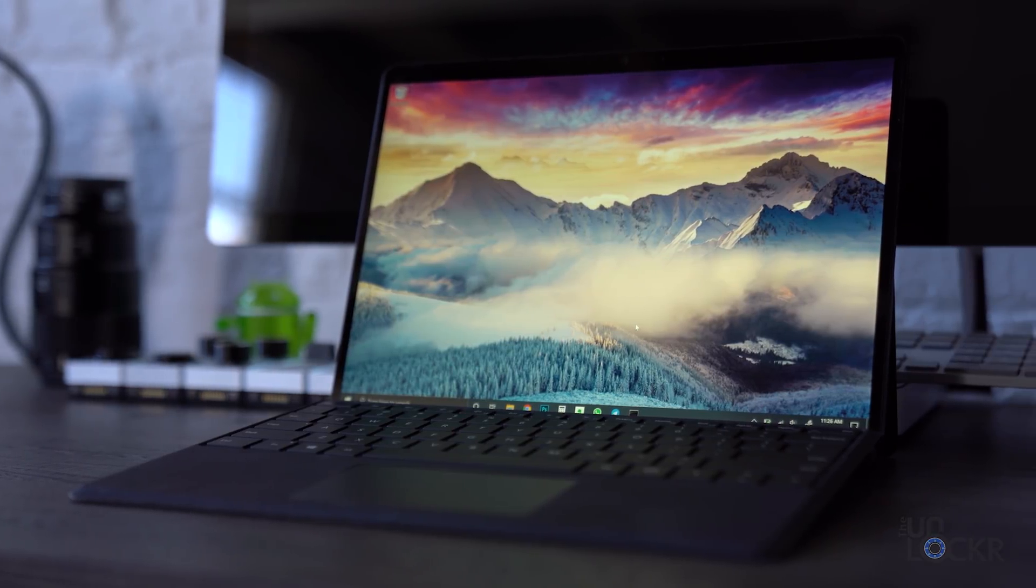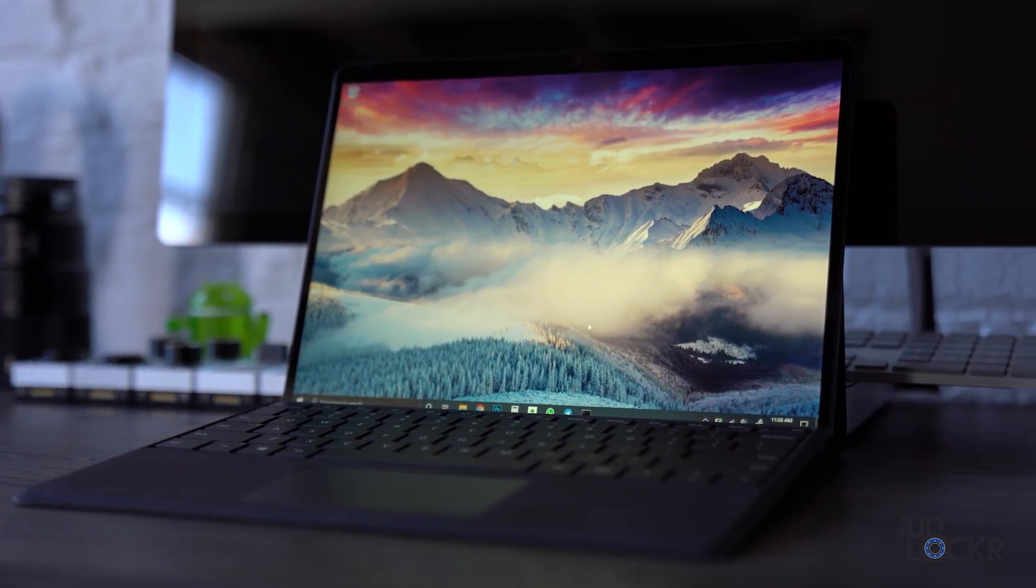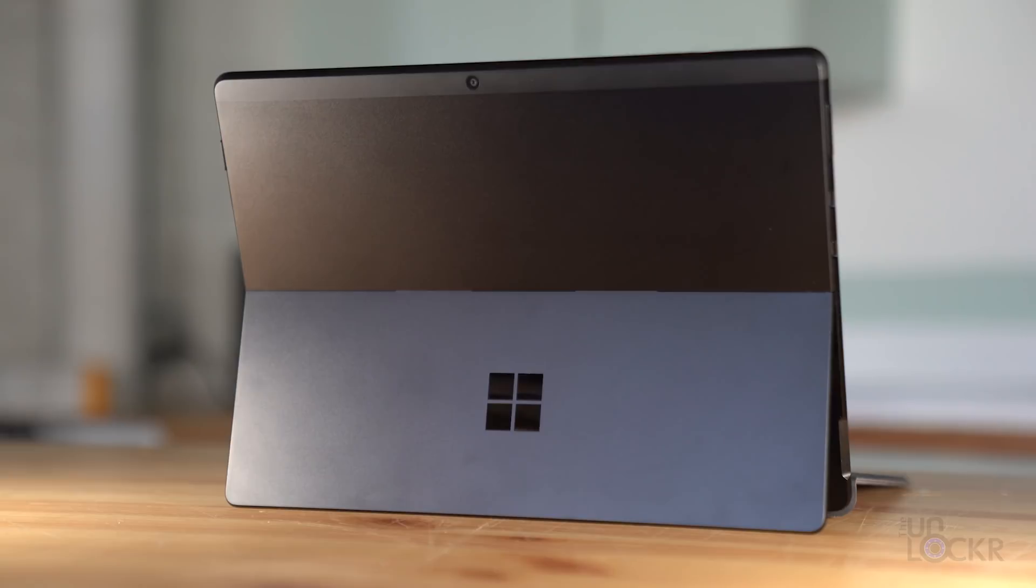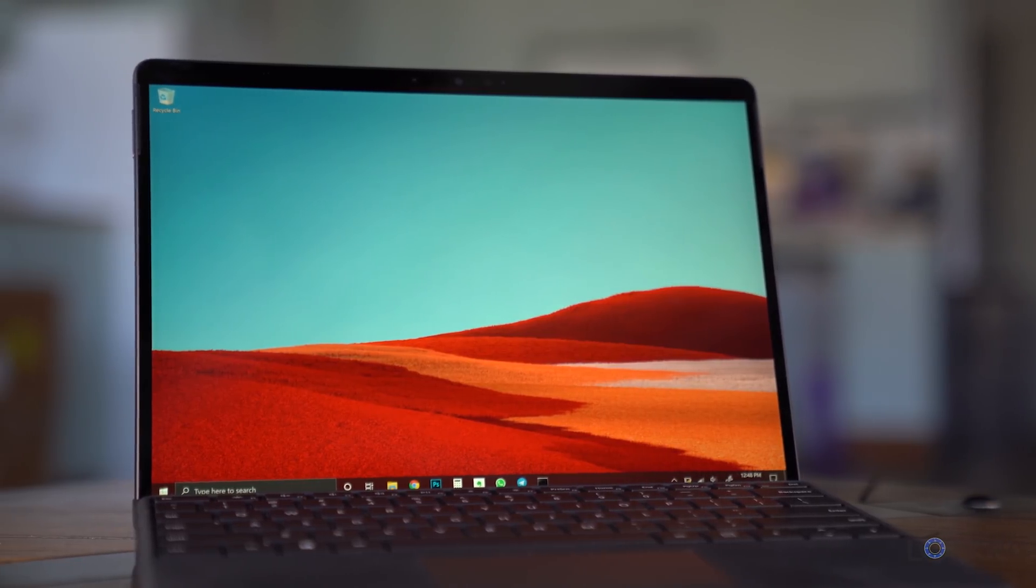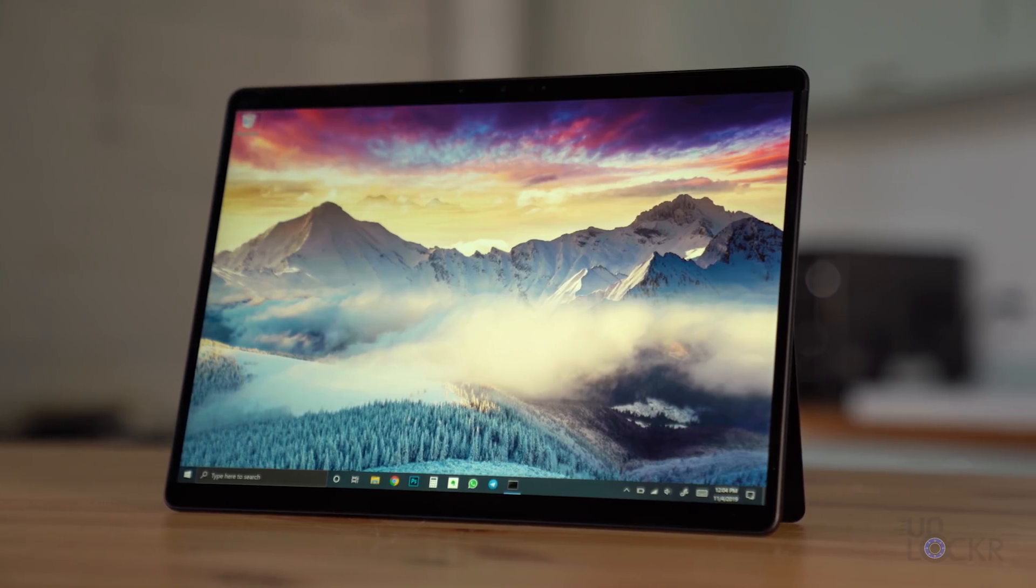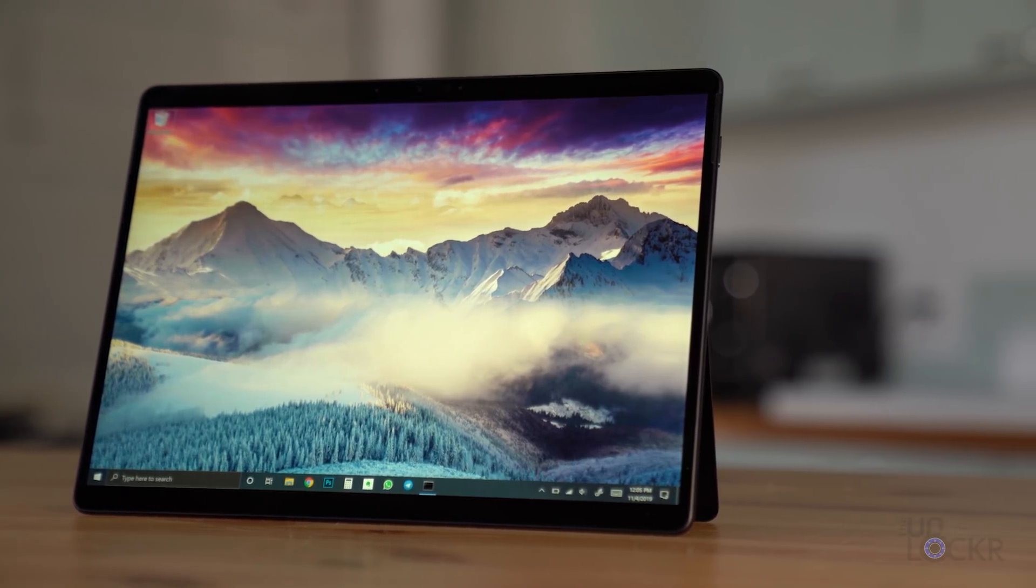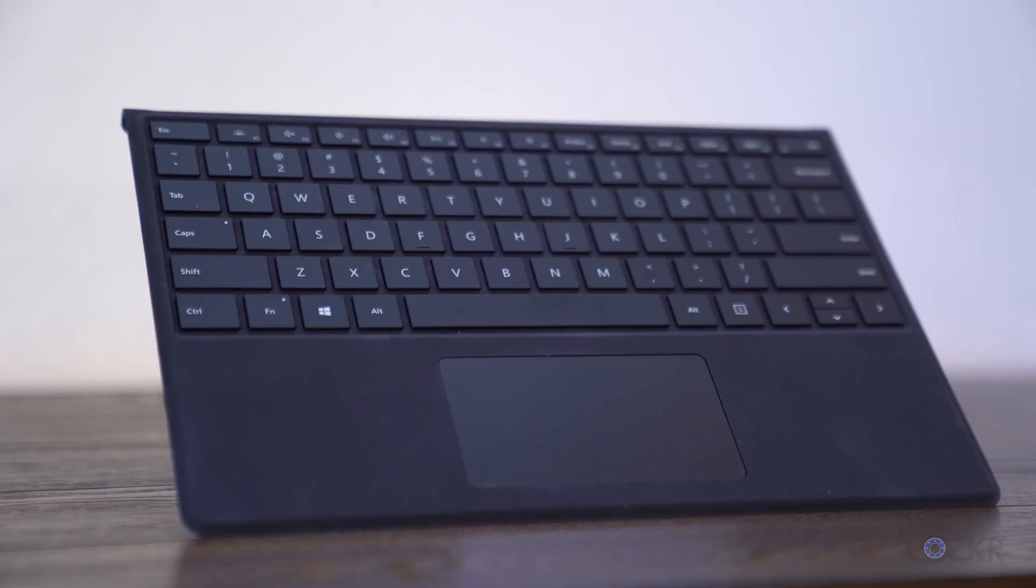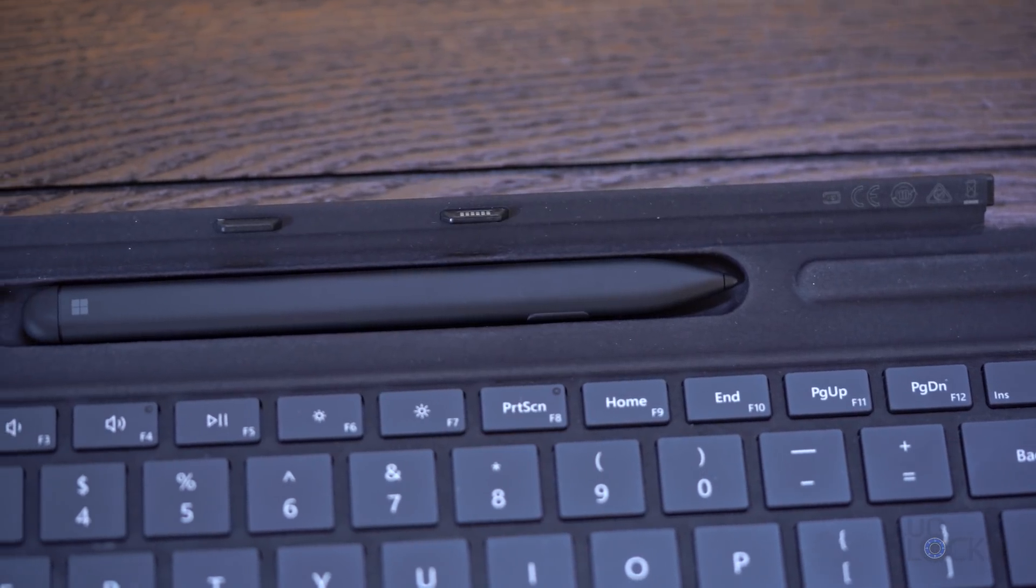The first laptop with a Snapdragon 8CX chipset was released not too long ago by Microsoft. They white-labeled the processor as the Microsoft SQ1. I thought it was a great little competitor to the iPad Pro. You can check out my full video on it here. But while I did enjoy it, it felt like it was a bit crippled in the battery life department.